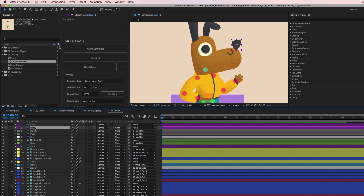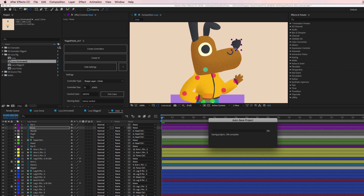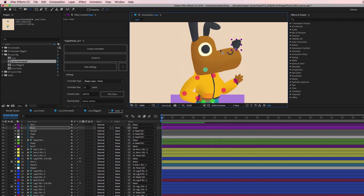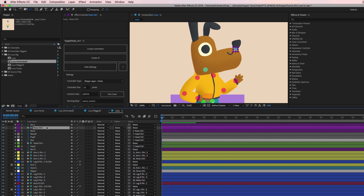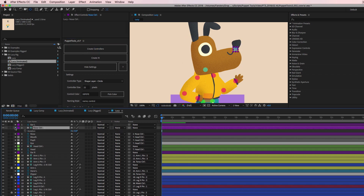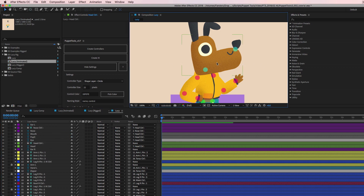Now let's get the nose in there. I'll do the same thing for the nose — we don't need to bend it, just rotate it. Move the anchor point right where the nose touches the muzzle — not too far out, not too far in, right at the connection point. Use the same settings, create the controller, test rotation — yep, that works. Then I'll parent the nose control to the head control so it all moves together.